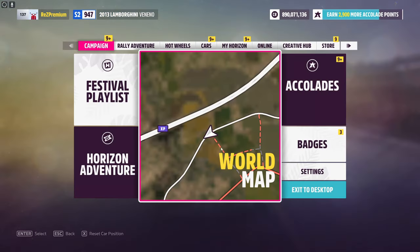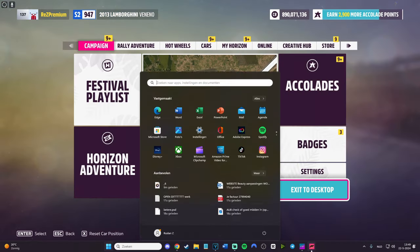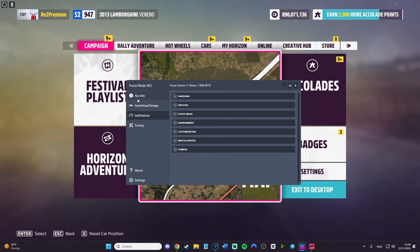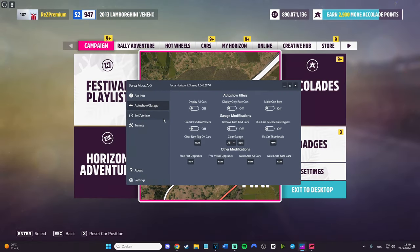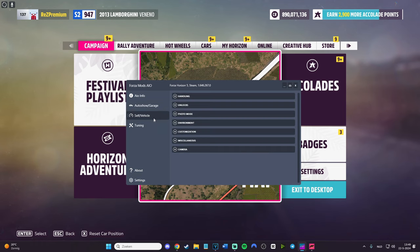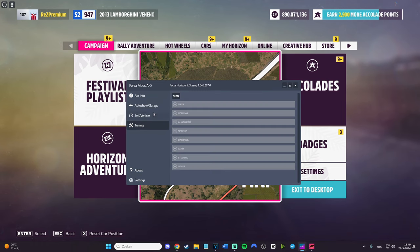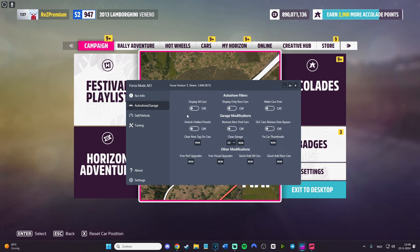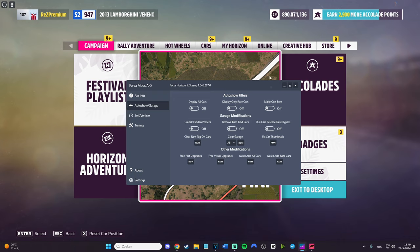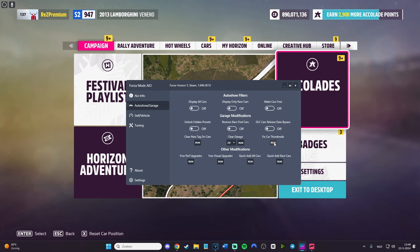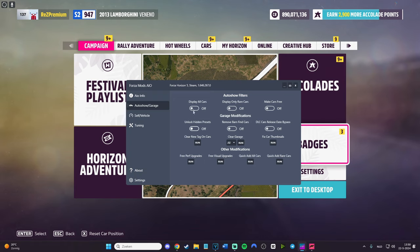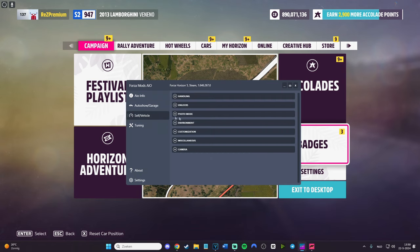There's a bunch of things in the mod menu - we have the auto show garage, self vehicle, and tuning. The auto show garage has display all cars, display only rare cars, make cars free, which is really nice because you can buy all cars for zero CR. You also have fixed car terminals, clear garage, clear new text on cars - a bunch of things you can try out.